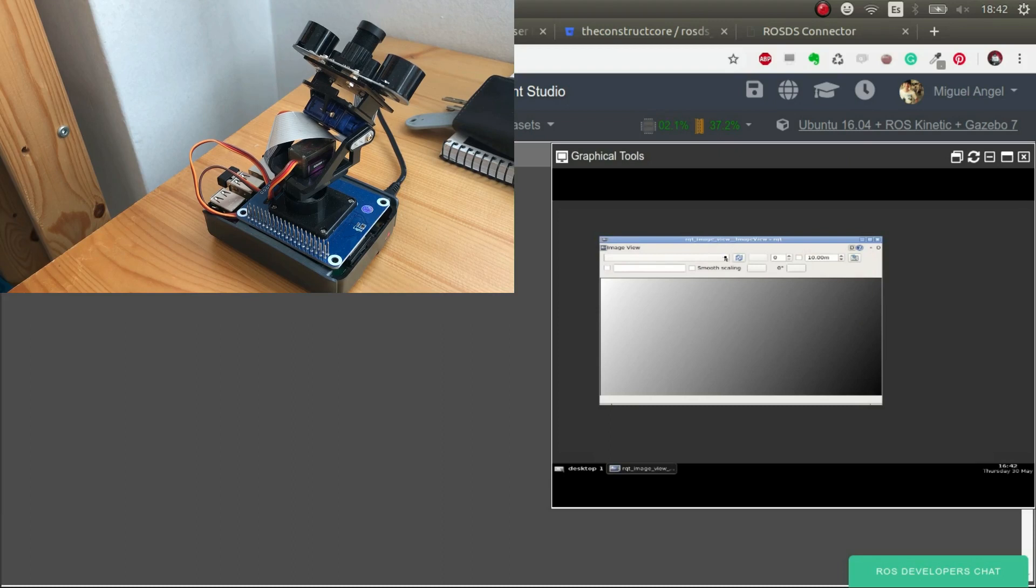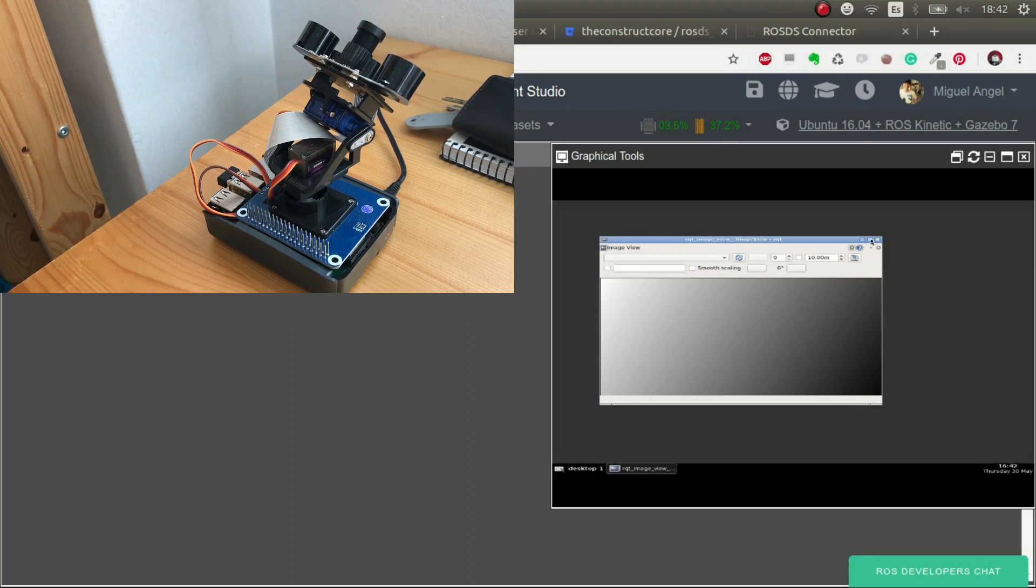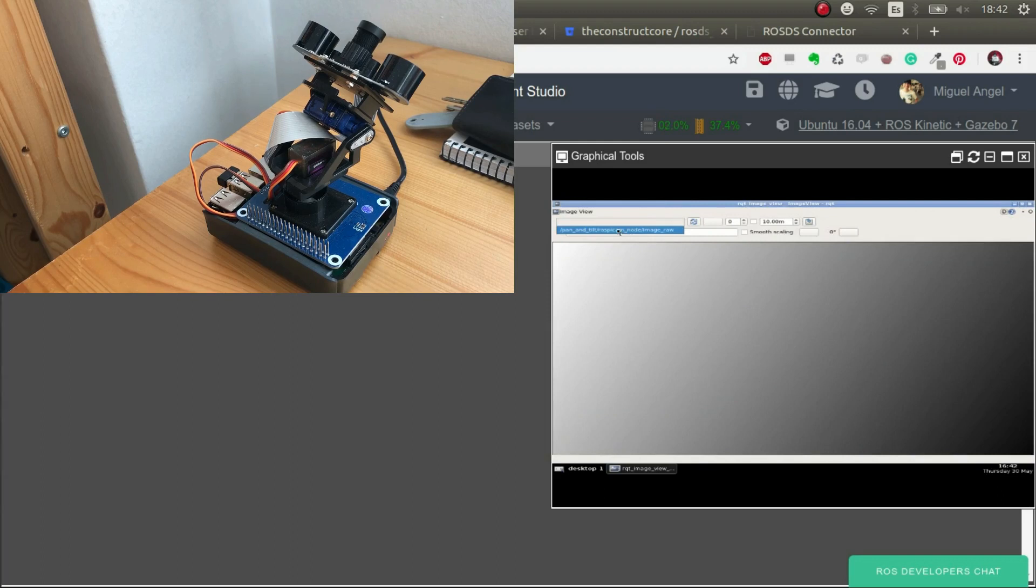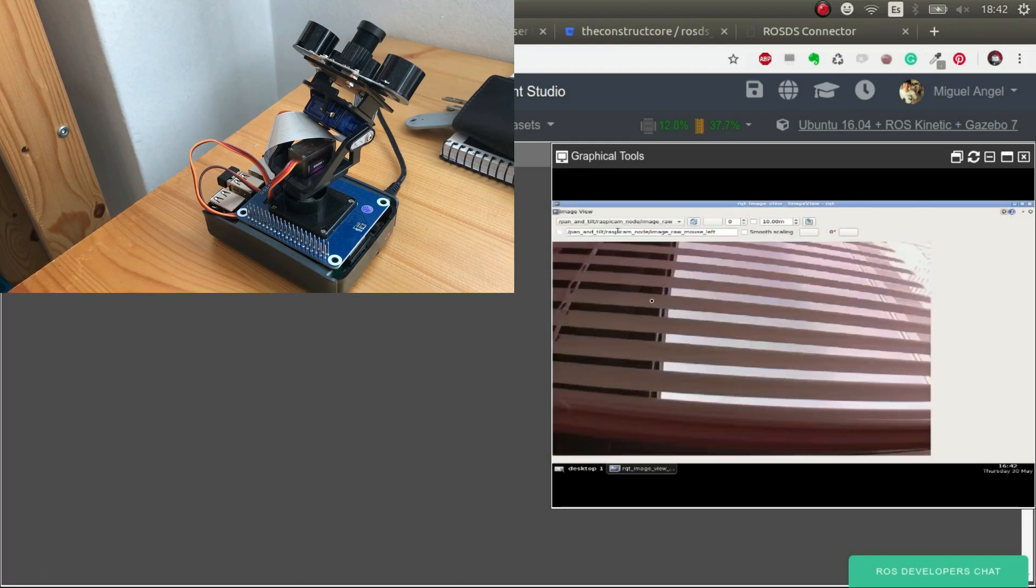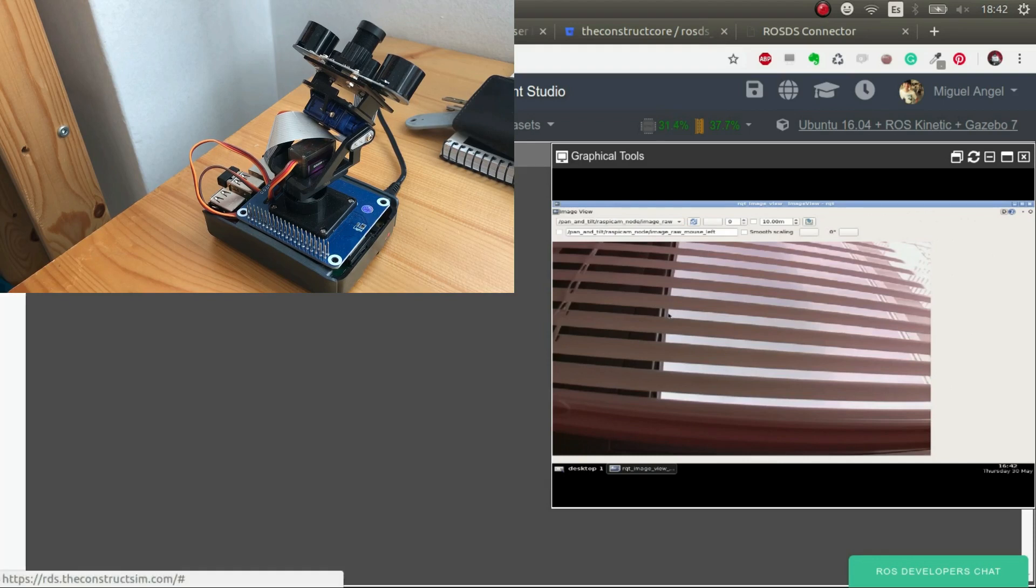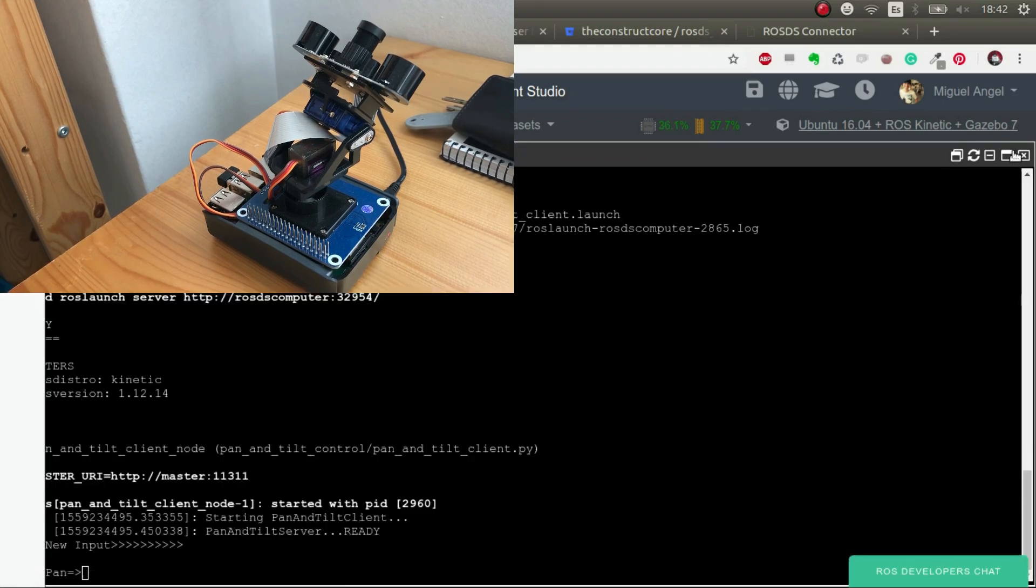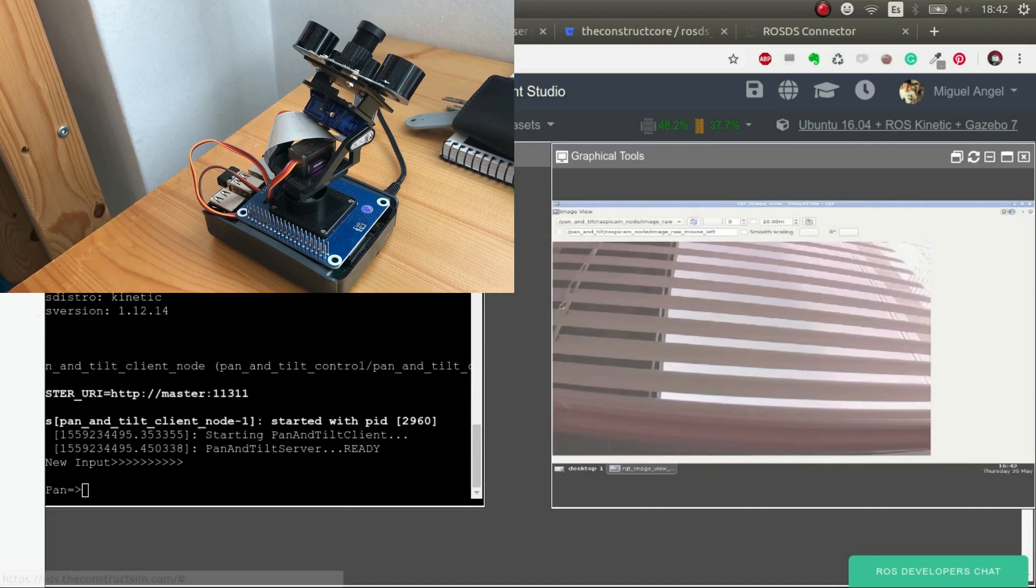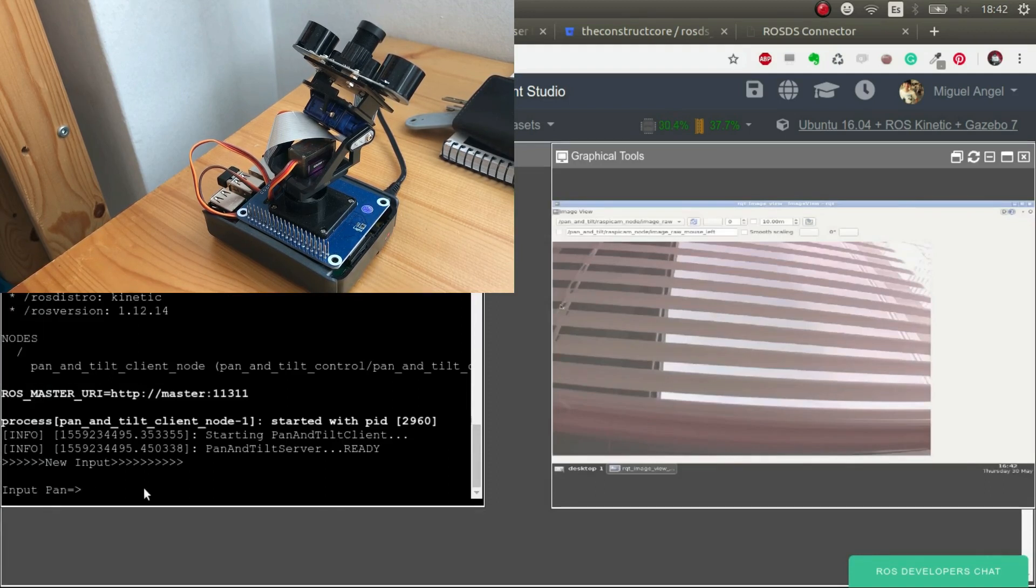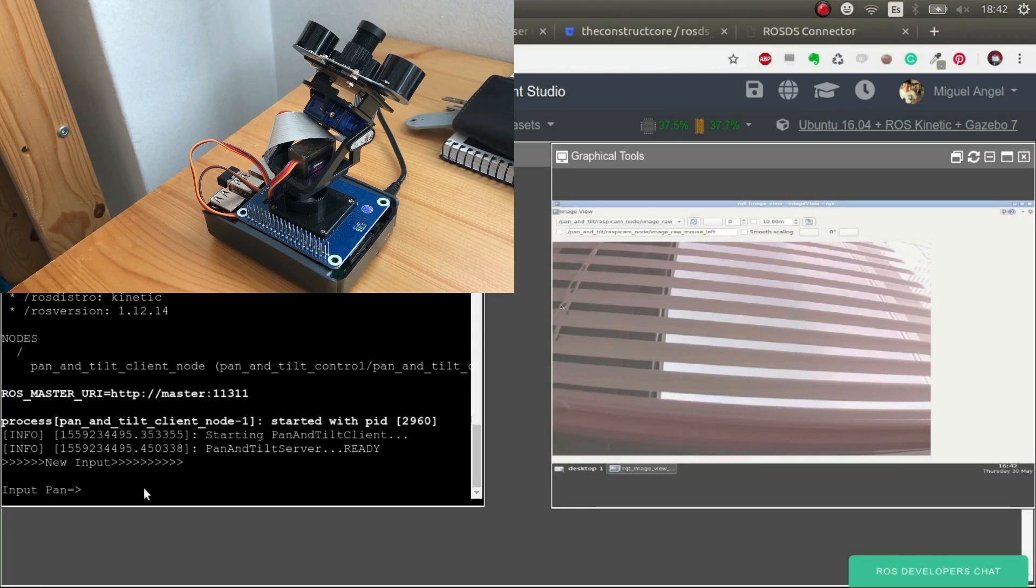And here. There we go. So now you can see, let me do it a bit bigger. Okay, there we go. So now I'm going to select the camera. And there we go. So now we are seeing the camera images in ROS Development Studio. So now we are going to use this to record the camera that it's recording.